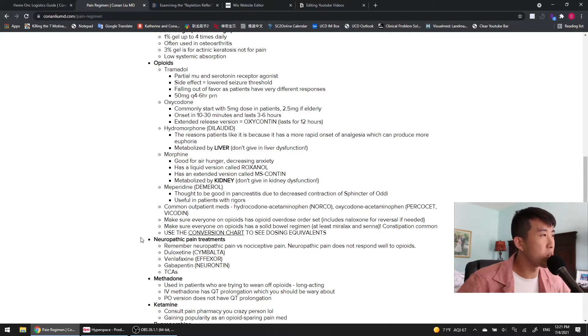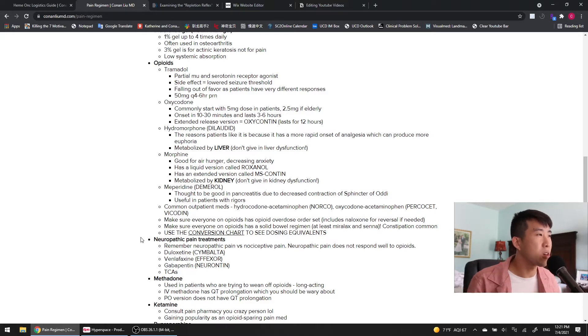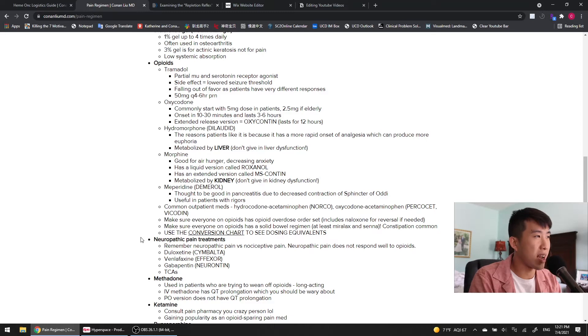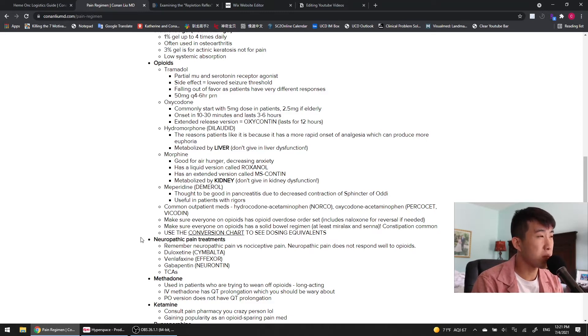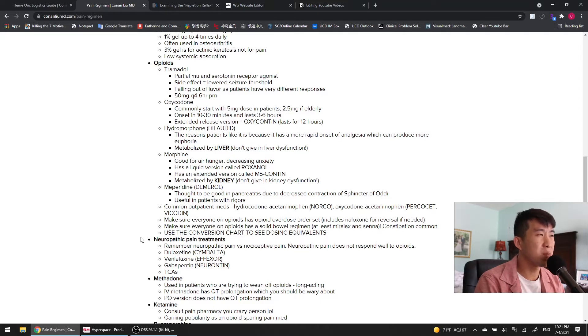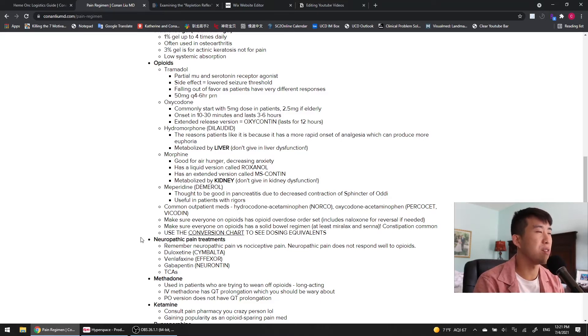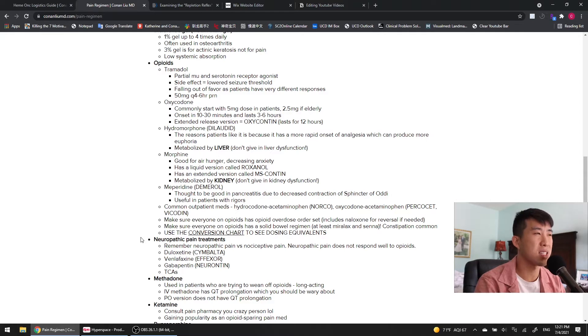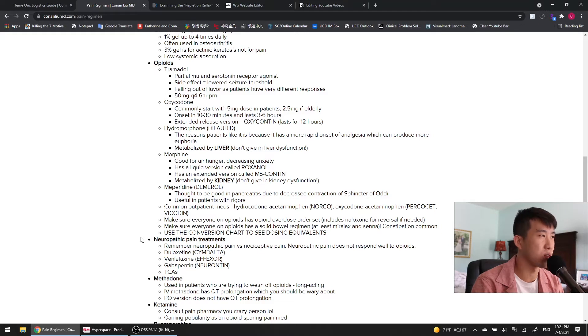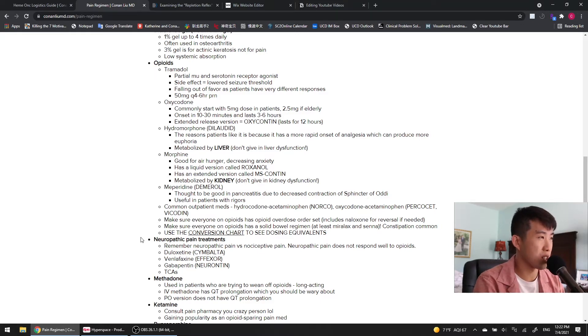Now, let's get to the big boys, the opioids. We're going to start with tramadol here. It's a partial mu and serotonin receptor agonist. The side effect that you really need to be aware of is a lowered seizure threshold, and it's really pretty grossly falling out of favor because patients have very variable responses, so you can never predict how well a patient is going to tolerate the drug. It's also got the lowered seizure threshold, so it's just not great overall. A typical dose for this would be 50 milligrams every four to six hours as needed.